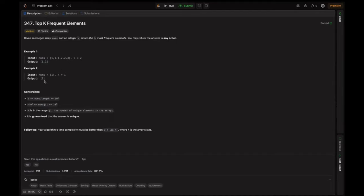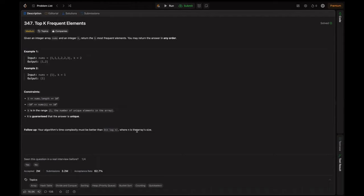In another example with only one element, we return just that one. The constraints: the length of nums is in the inclusive range of 1 to 10^5, each element is in the inclusive range of -10^4 to 10^4, and k is in the range of 1 to the number of unique elements in the array. It's guaranteed the answer is unique. The follow-up: your algorithm's time complexity must be better than O(n log n) where n is the array size.